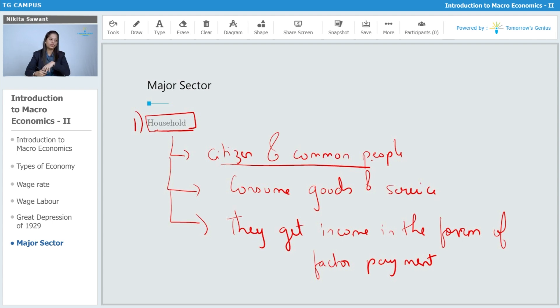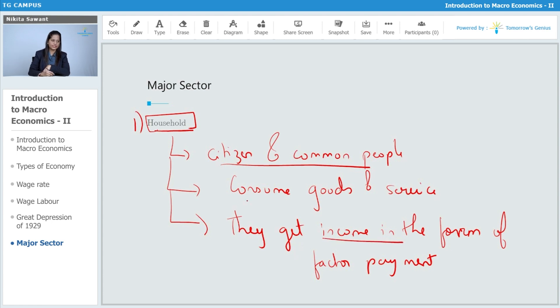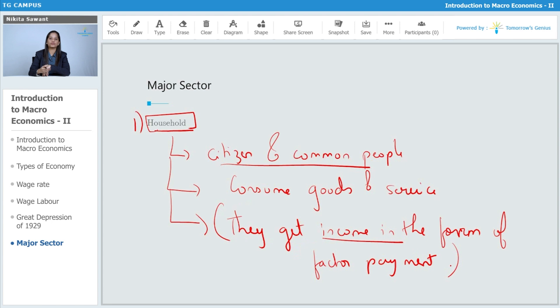So, the household gets income in the form of factor payments and this particular point, we will be learning in detail in the chapter national income in the topic circular flow of economy.